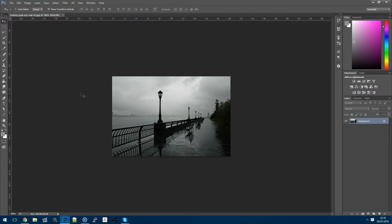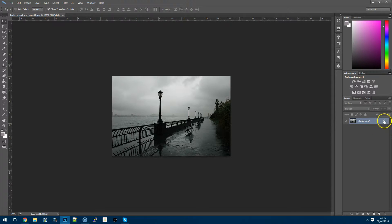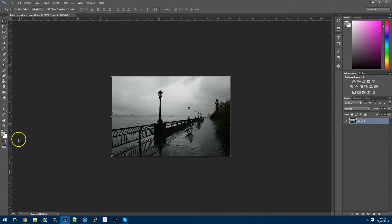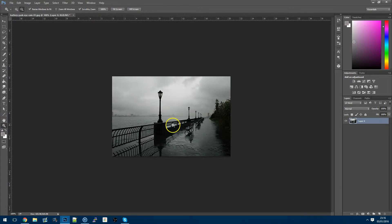So the first thing you want to do is make sure that the photograph itself is unlocked so we can edit it. Now because this one's quite small I'm just going to zoom in a little bit so we can actually see this clearer.